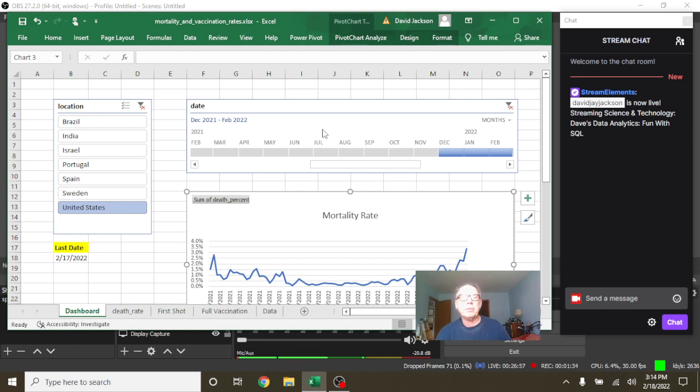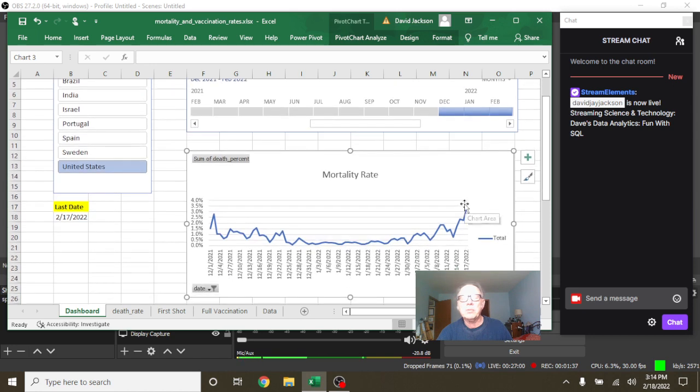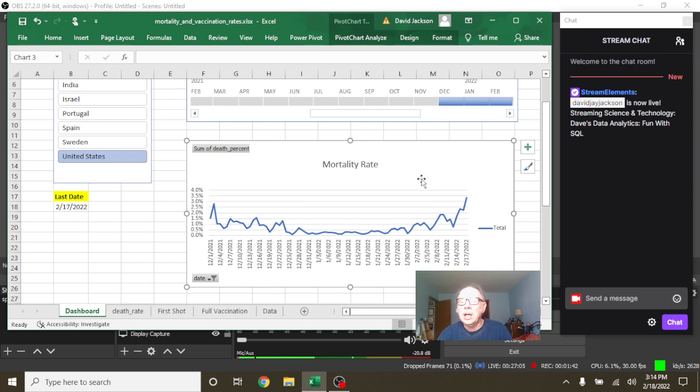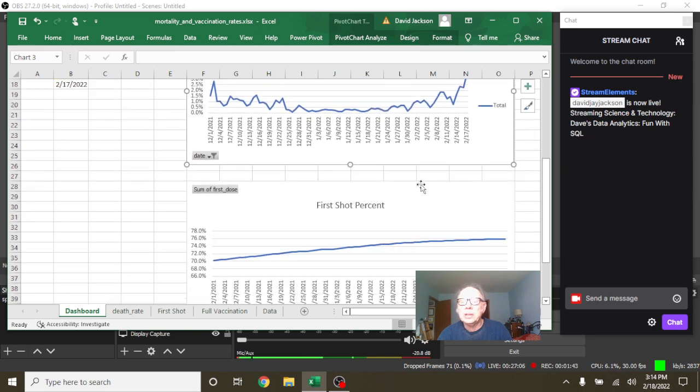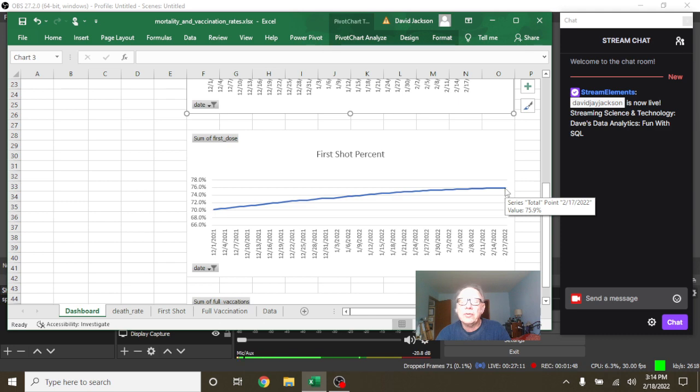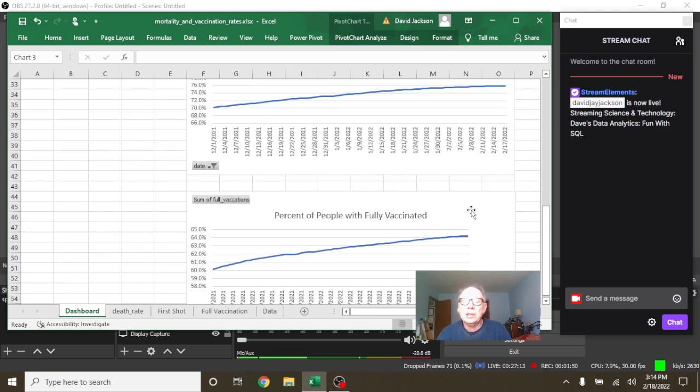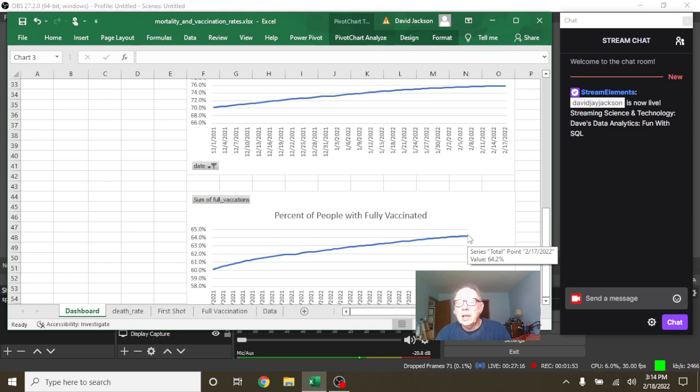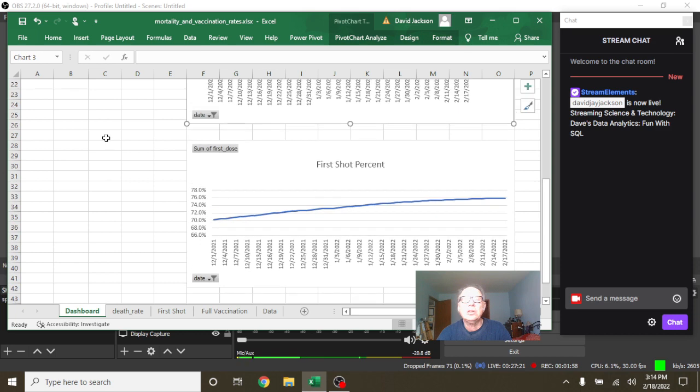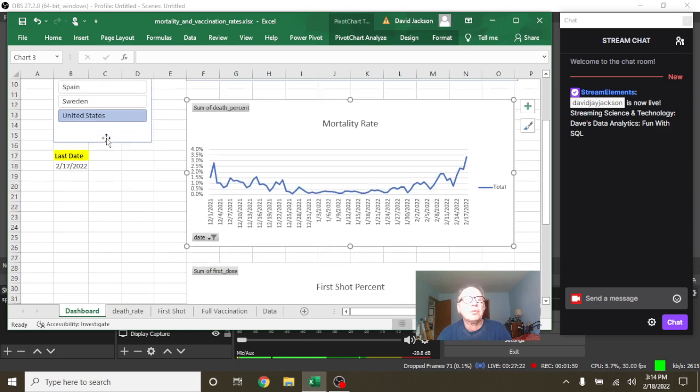So then be sure to share the video on Facebook and Twitter today. So let's come back over here again. Let's make sure we didn't miss anything. U.S. again is 3.3% mortality which is up quite a bit, which is kind of curious, and a 75.9% first shot vaccination rate and a 64.2% full vaccination rate for the U.S. So that concludes the report for the U.S. for today.